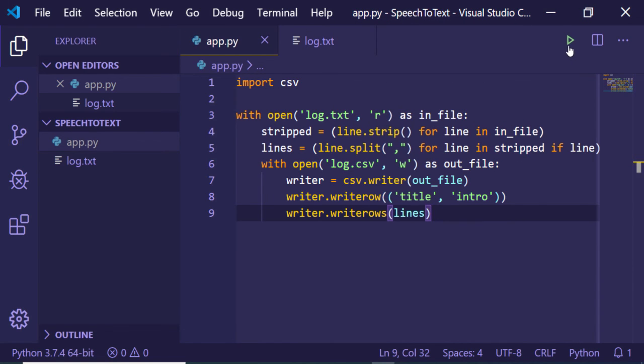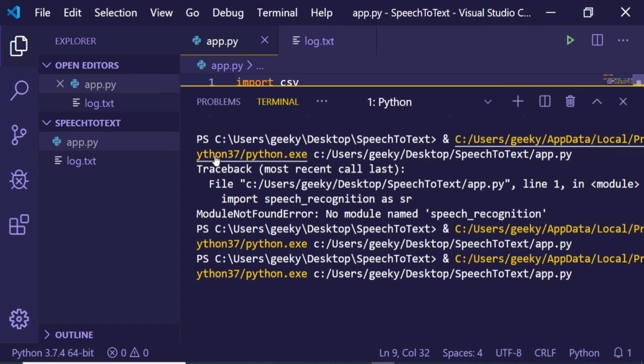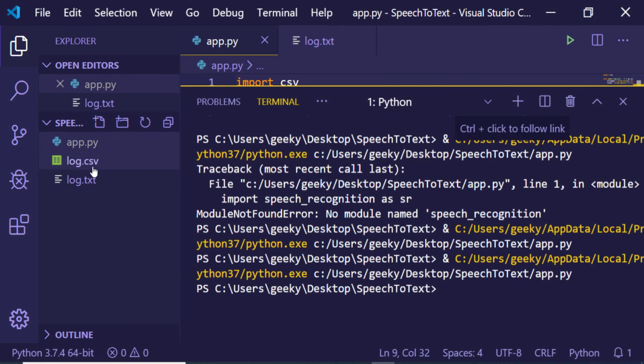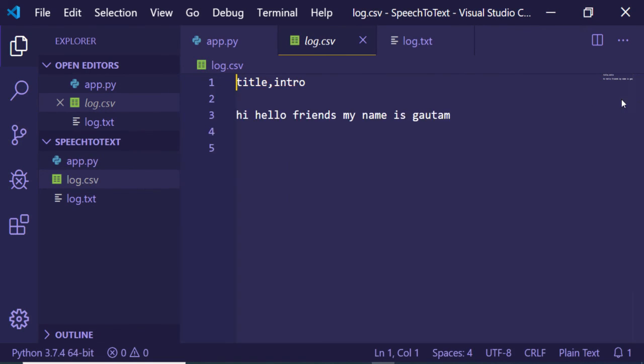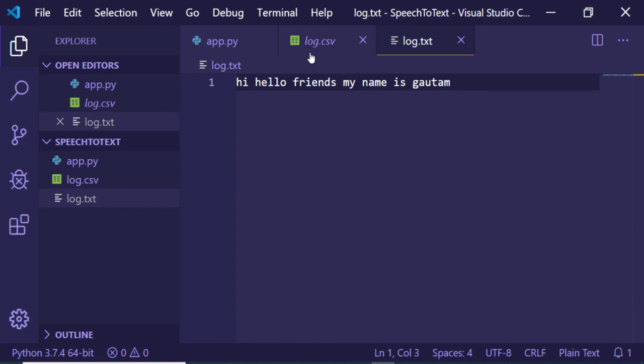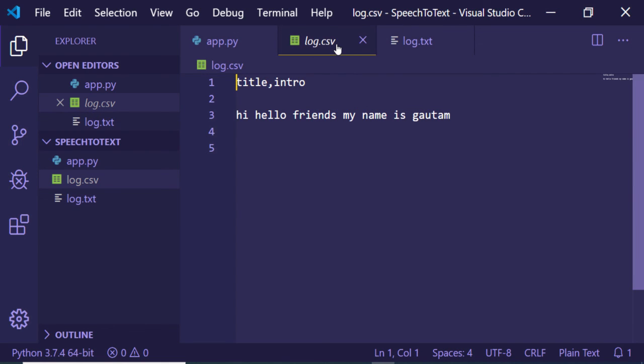Now if I run this application you will see that one CSV file will be there. If I open this file, the text will be entered inside this file, the same text that is written inside log.txt. Apart from that we have two columns which are title and intro that we have added in this log.csv file.